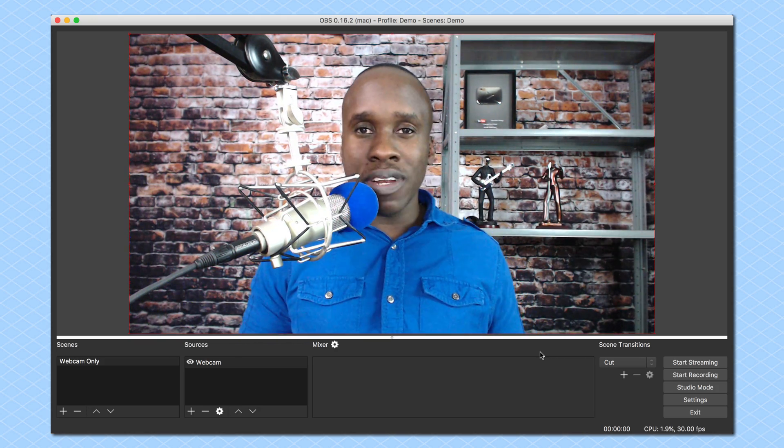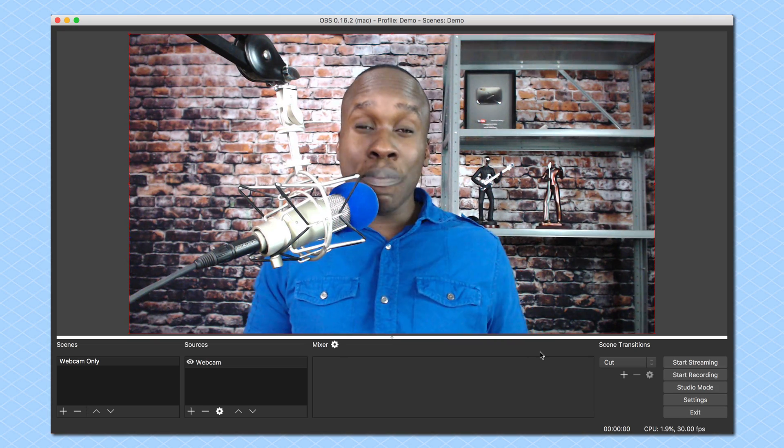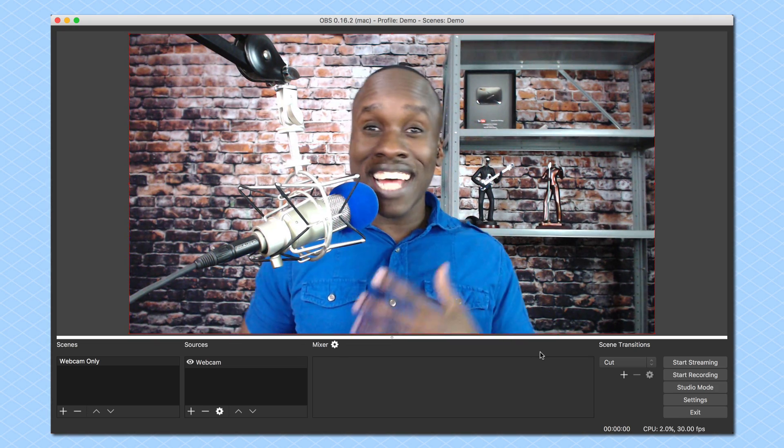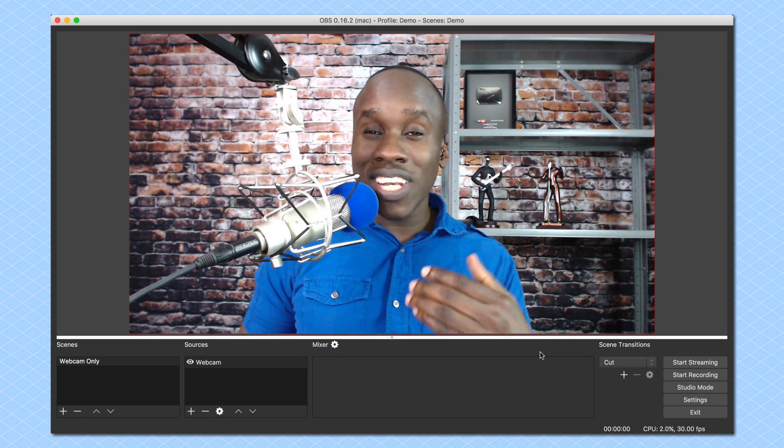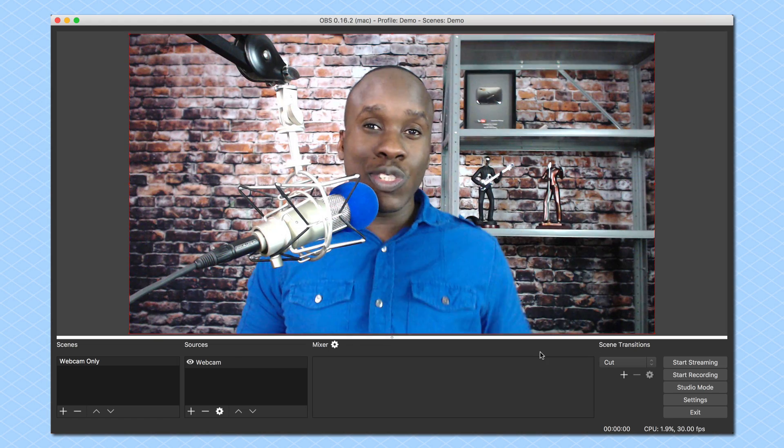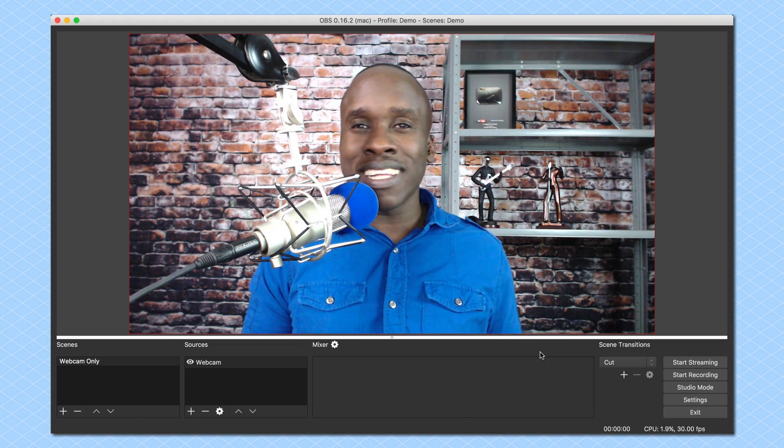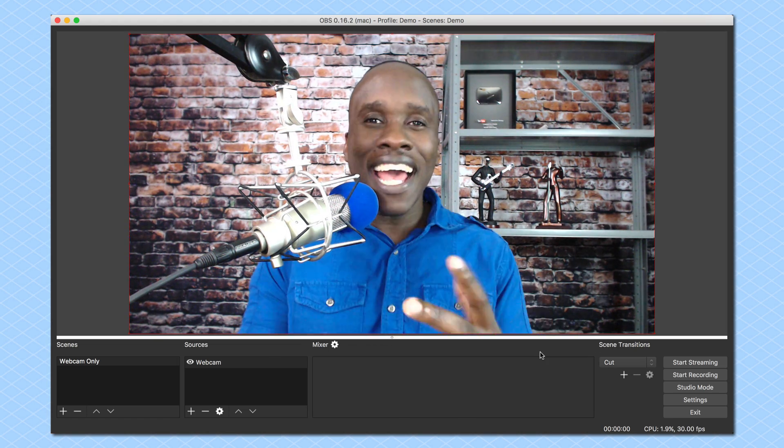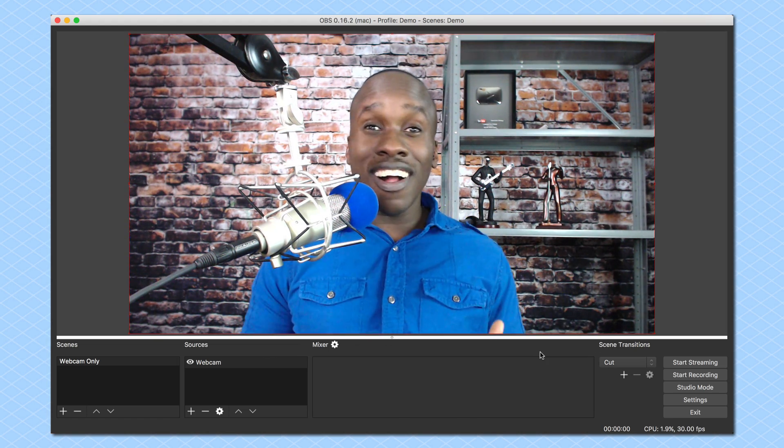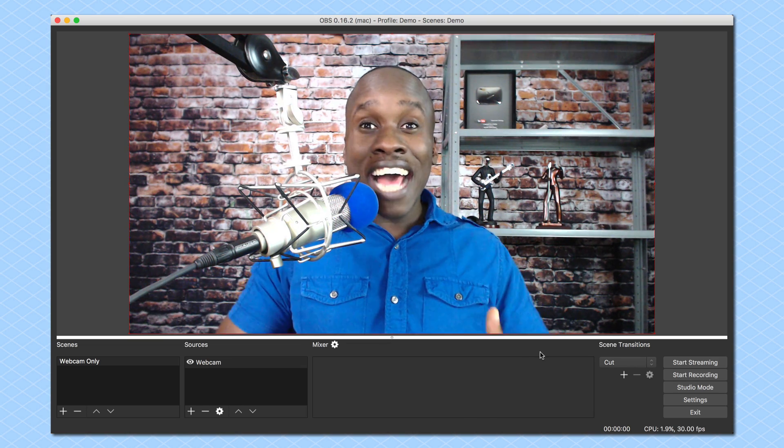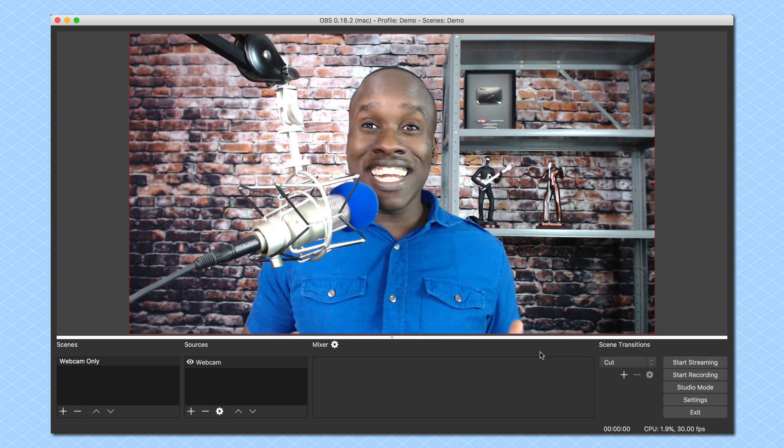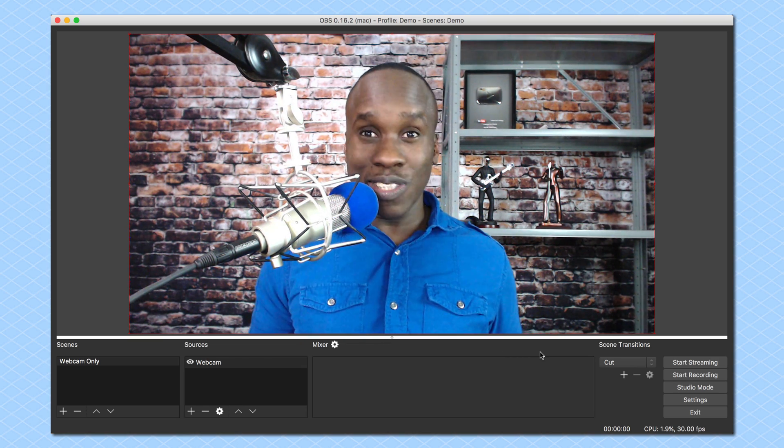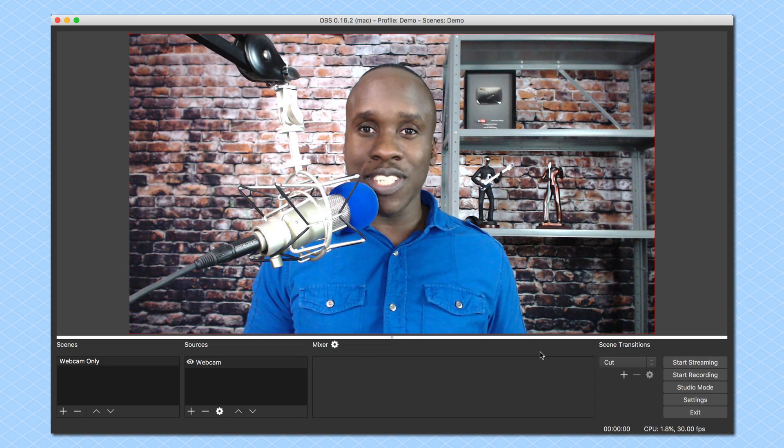Now, here's the problem. A lot of people will add their webcam and think that's it, and they'll get ready to go live on Facebook or YouTube, and their audience will tell them, wait, I can't hear you. That's because all you've done so far is add a webcam. You haven't added any audio, and you want to make sure to add audio.